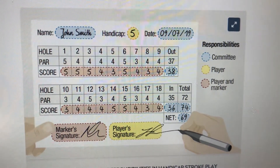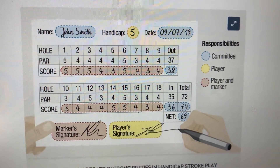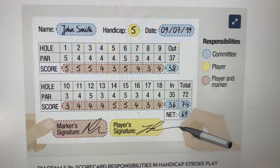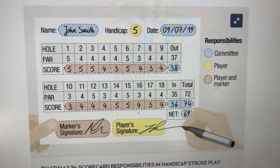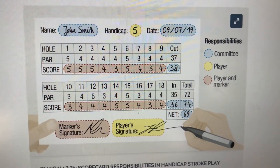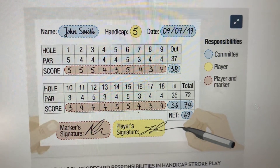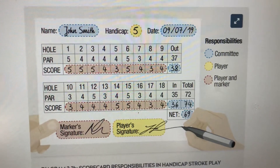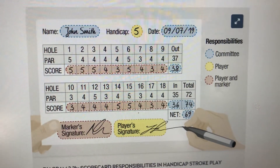Hi everyone, Chris on the course here. Today we're actually not coming from the course, we're coming from my office because unfortunately I've managed to sprain my ankle quite badly playing five-a-side football of all things, so that was clever.